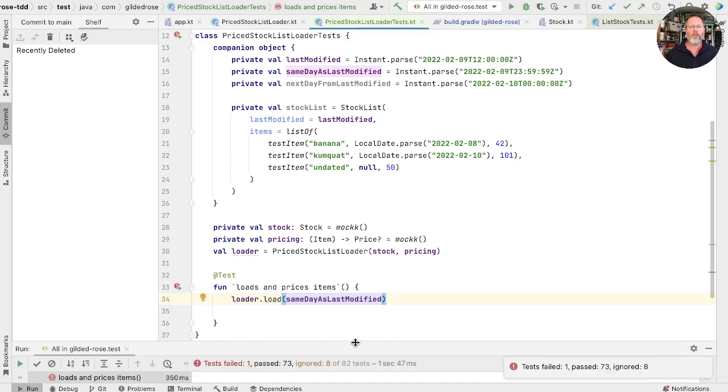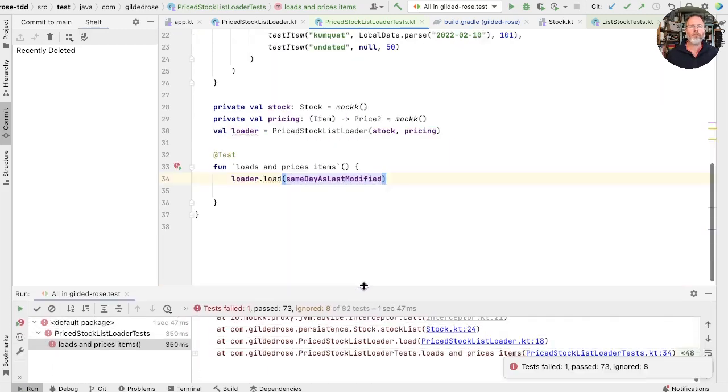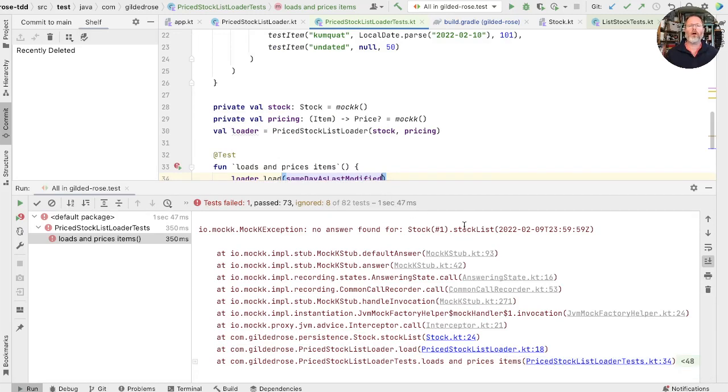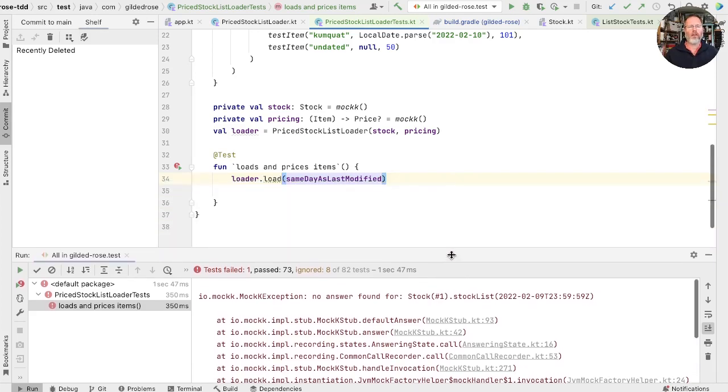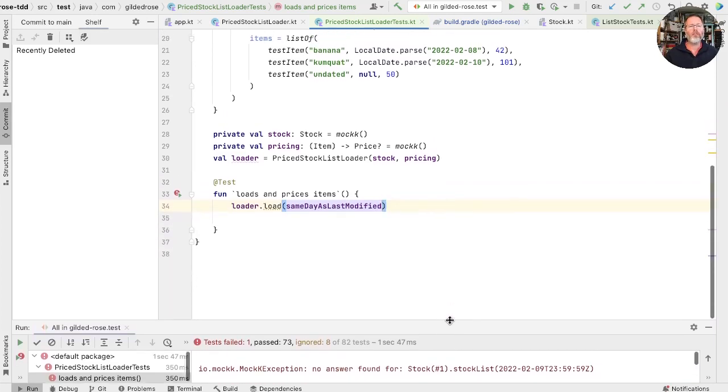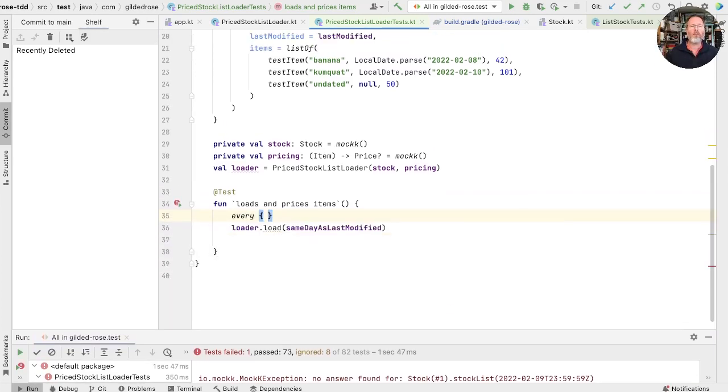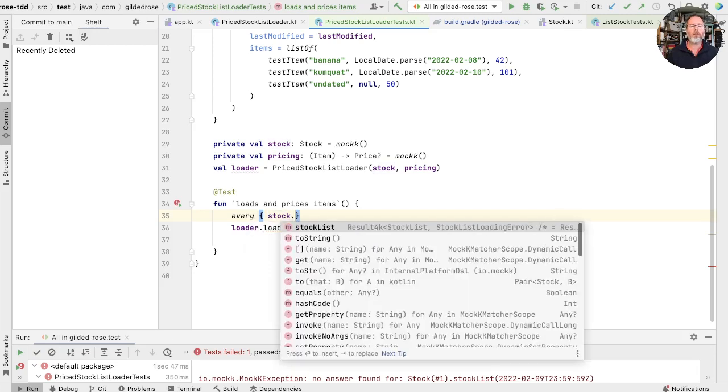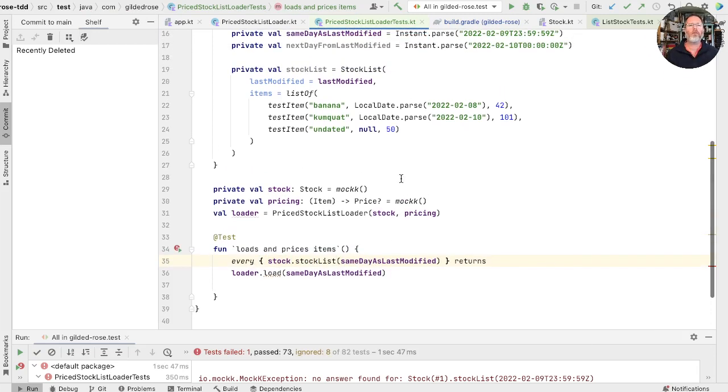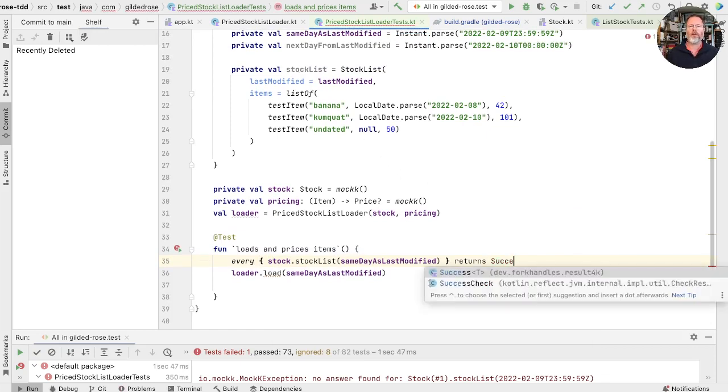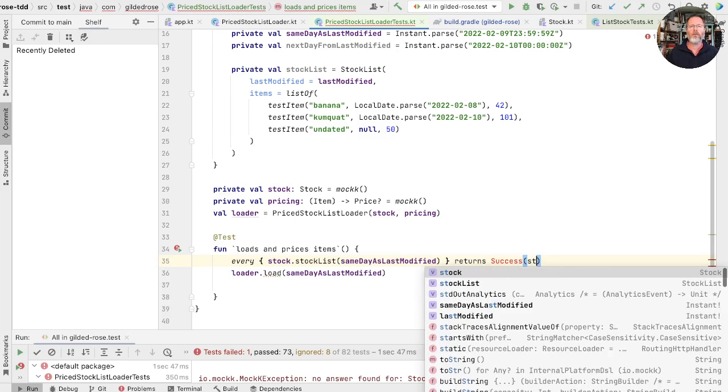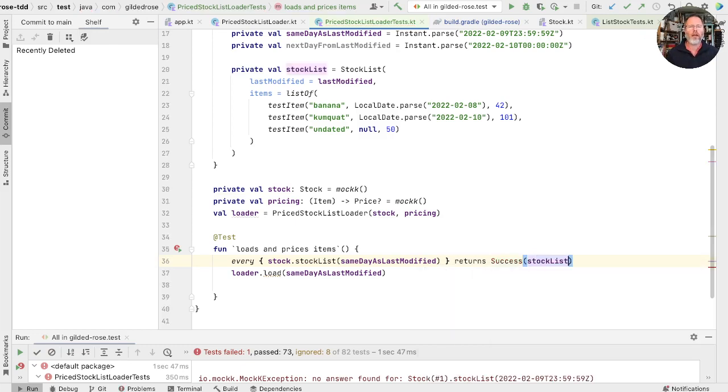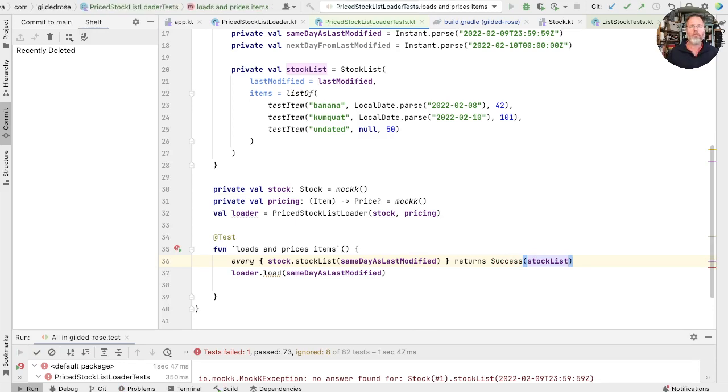Okay, the test fails. And the reason is because we haven't told mock what to do when we call stock, asking it to load a stock list. Okay, we can fix that. So we can say, every time I call stock stock list, giving it this time returns. And what does it return? Well, we've got a stock list here, and we know we're returning a result type. So that's success of this stock list. So that means we can pretend to have loaded it from disk rather than actually having to set it up on disk, which is great. Run again. Well, that passes, which surprises me because I think we should have the same problem with the pricing. We should have had to set up an expectation on that.